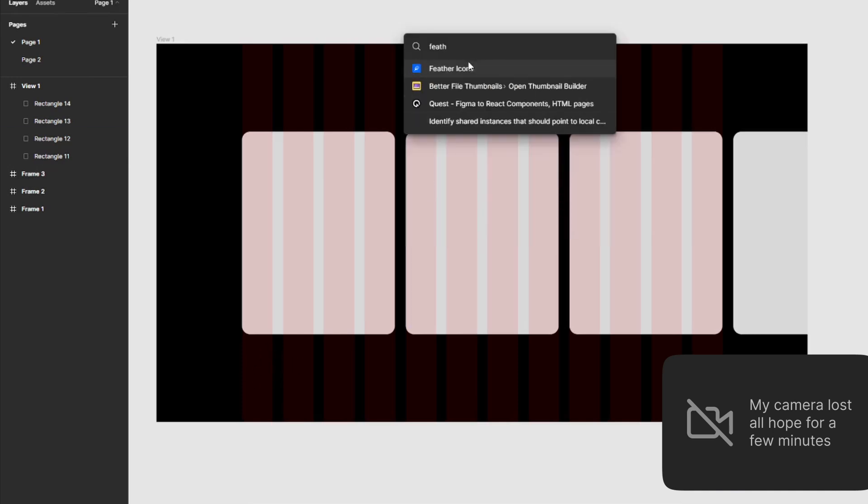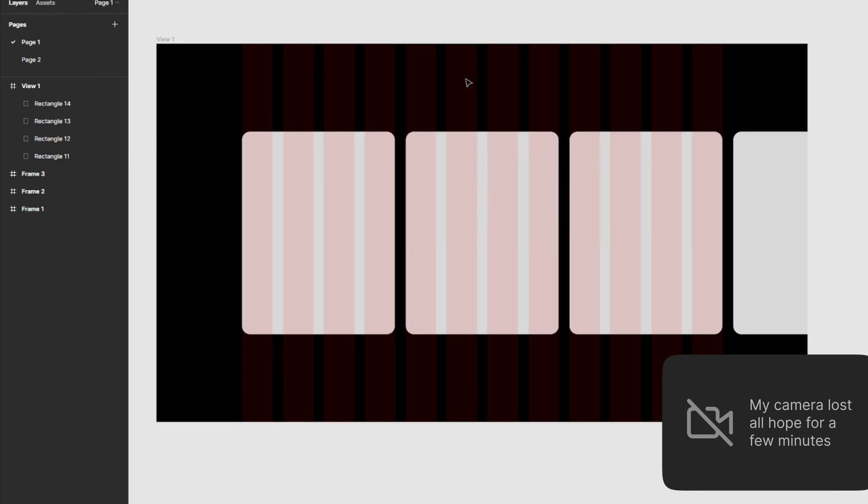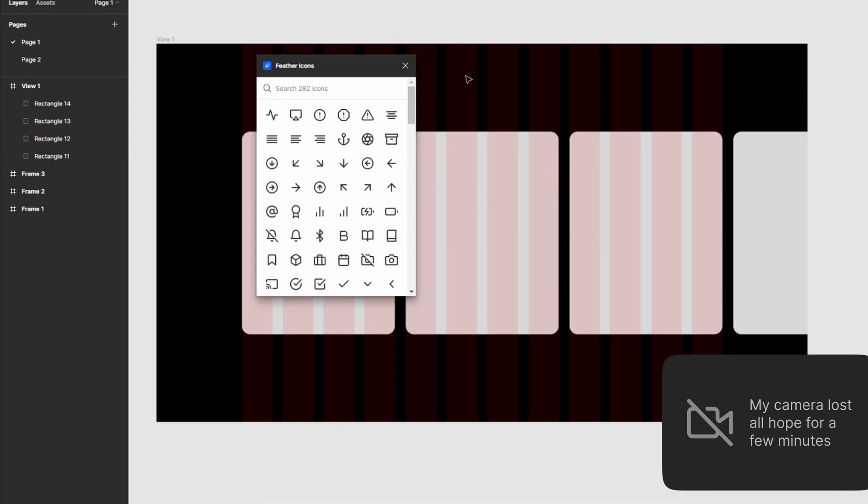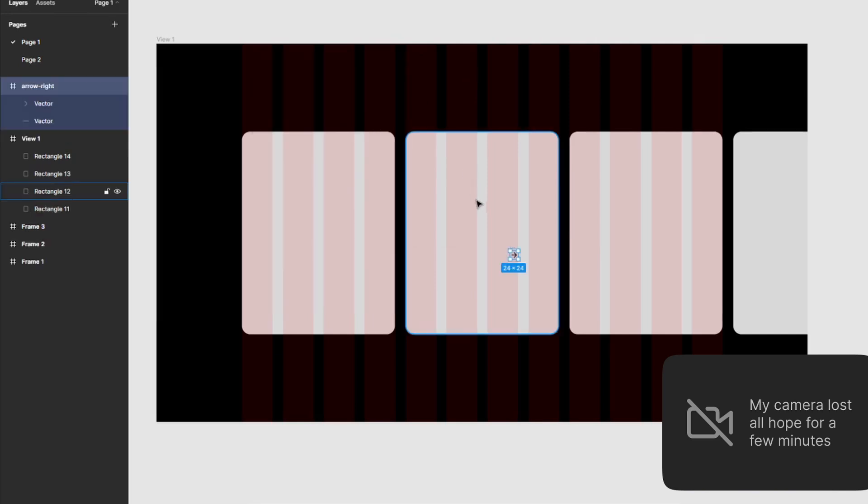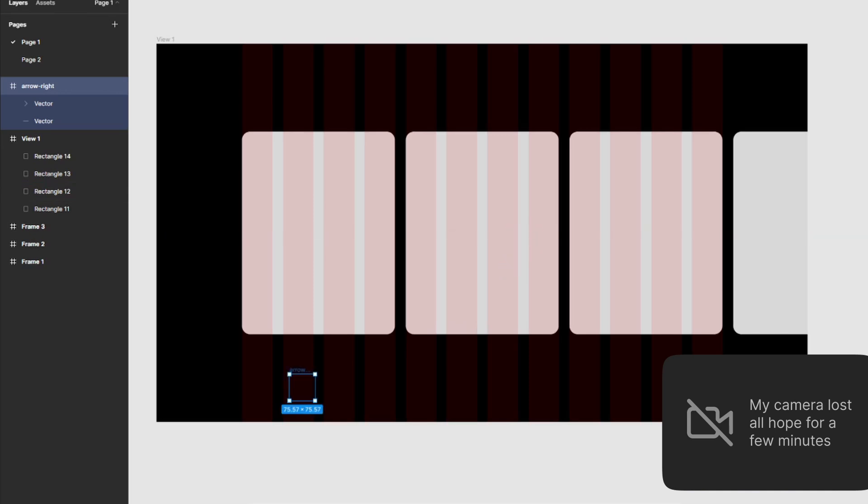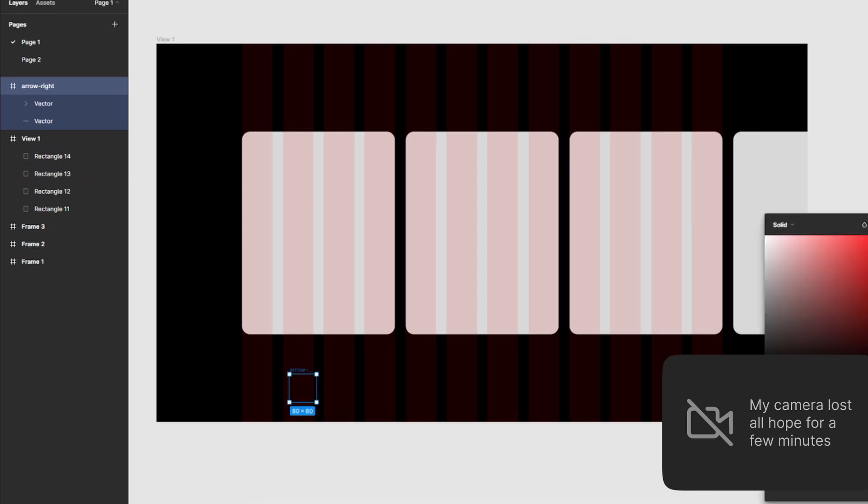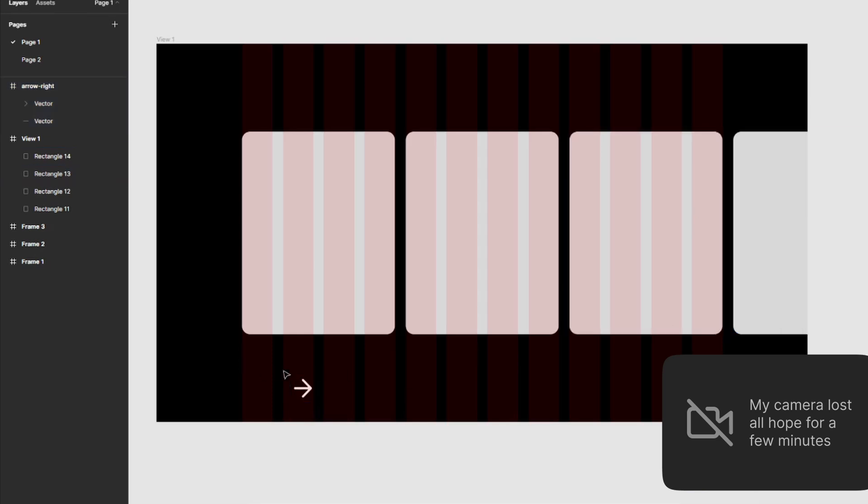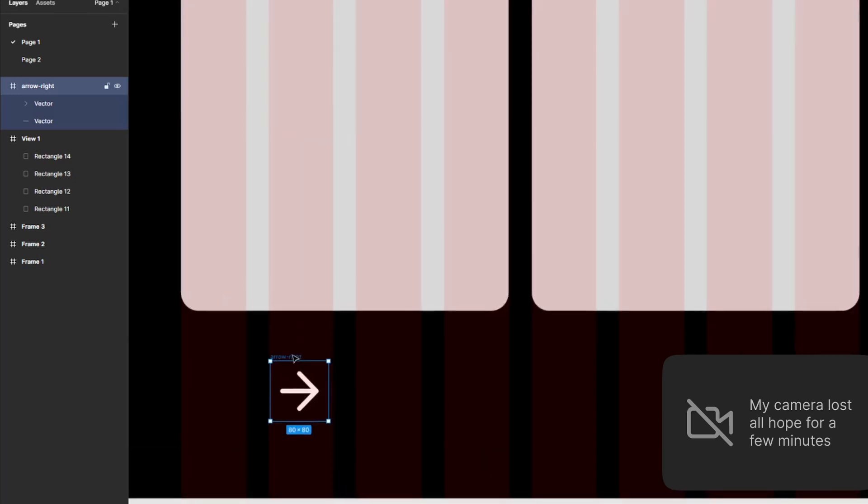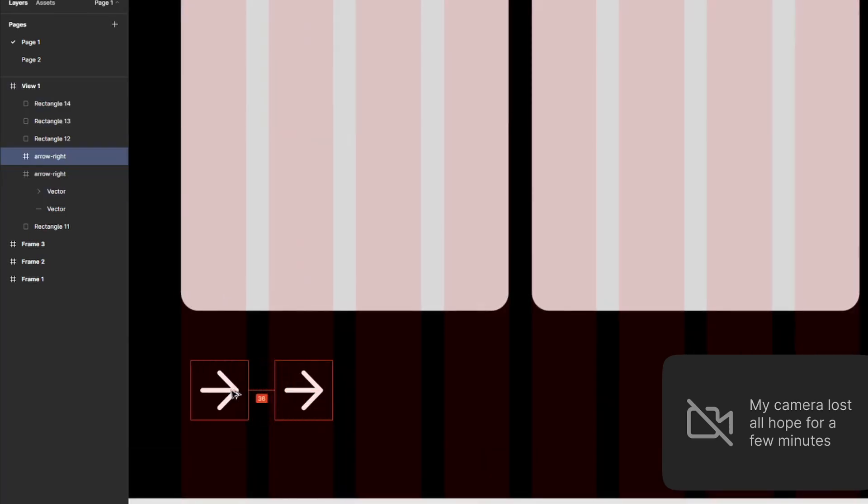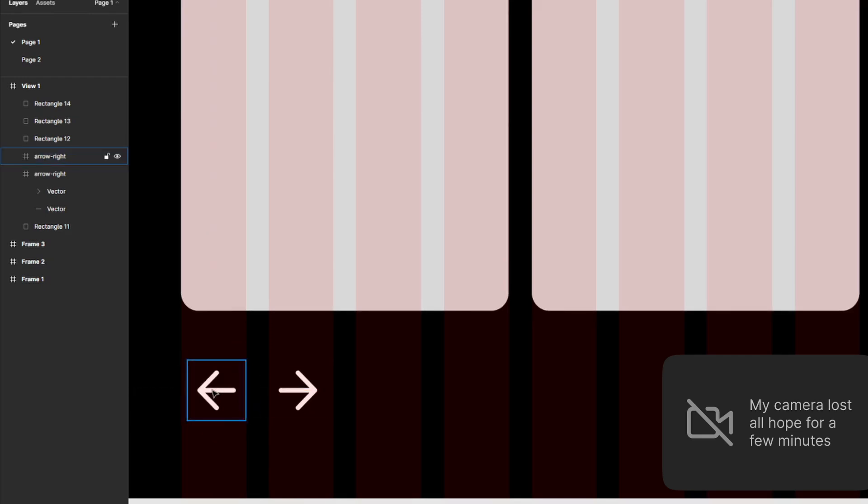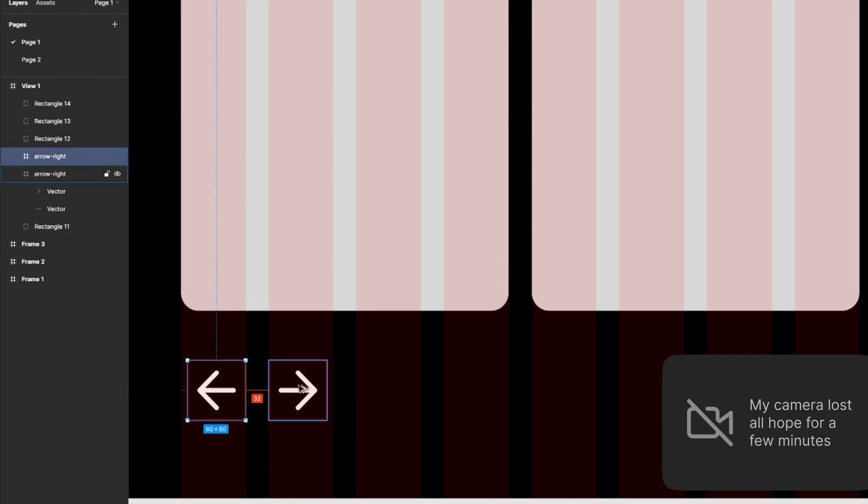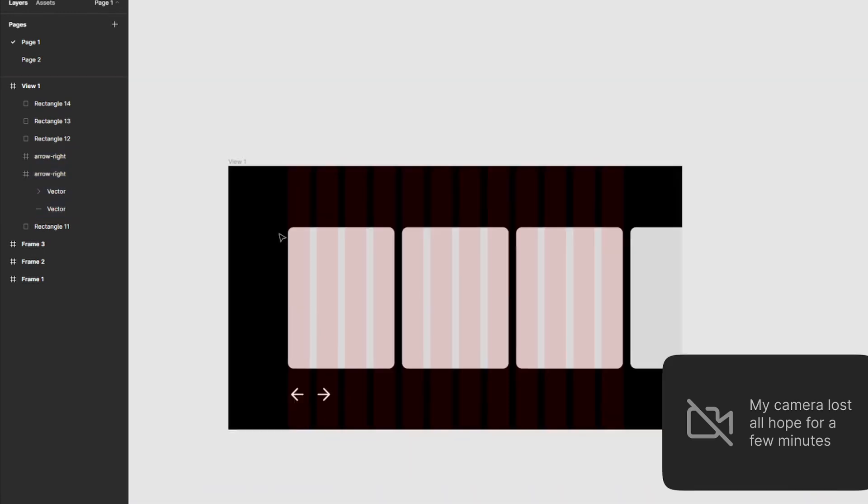For icons, I prefer Feather Icons plugin. You can quickly install it from the Figma community if you don't use it, or you can import any other icons you like. Make sure they're SVG, otherwise they might look pixelated. I've increased the width and height to 80 for now since I want the arrows to be nice and big and visible. I'm also going to change the color from black to white. I'm going to place it right inside this column and do one facing the other way. I'll also align these to the left.